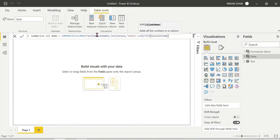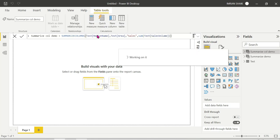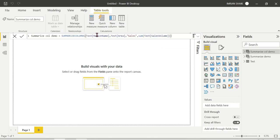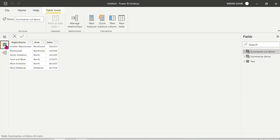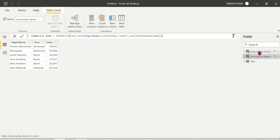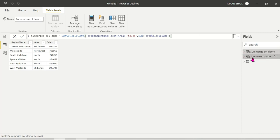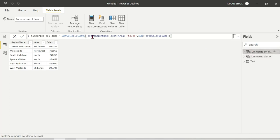Now we can see that both SUMMARIZE and SUMMARIZECOLUMNS produce the same output table. Both are table functions and we go to the data tab to verify — the output is the same. So now the question arises: why is there a difference between them?